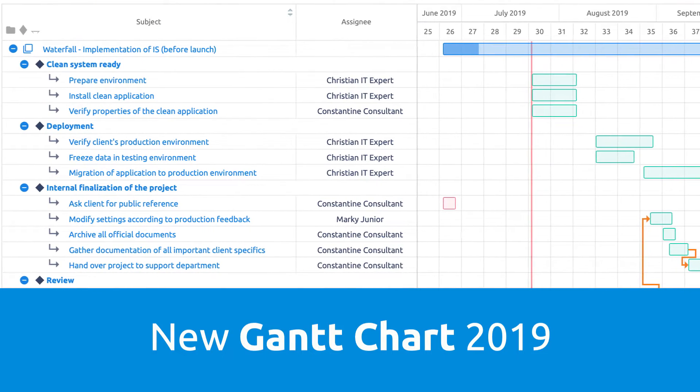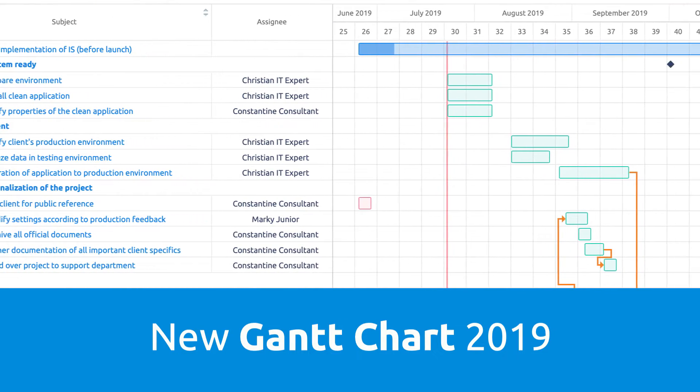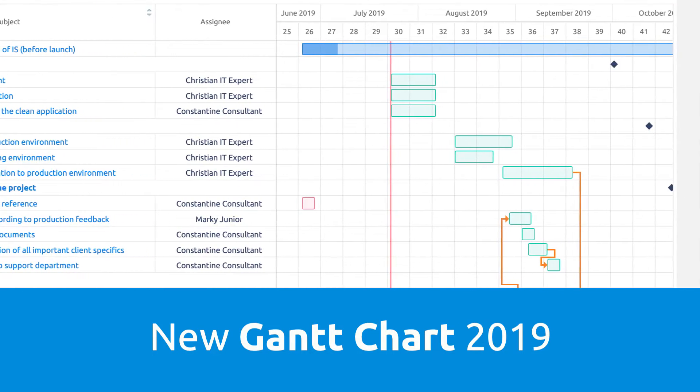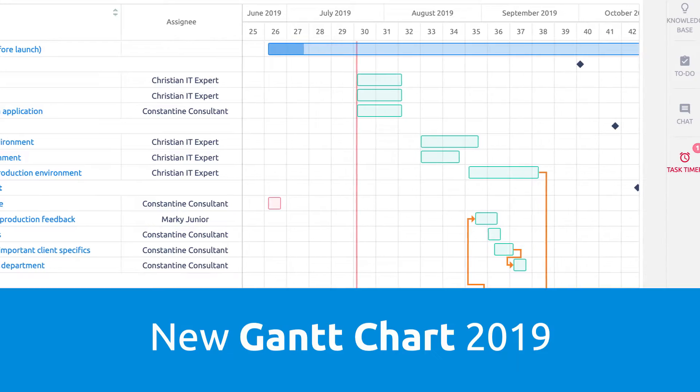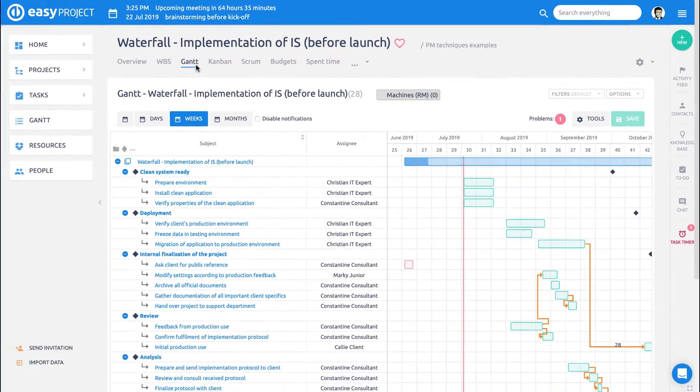Gantt chart provides a graphical illustration of a schedule that helps to plan, coordinate, and track specific tasks in a project.